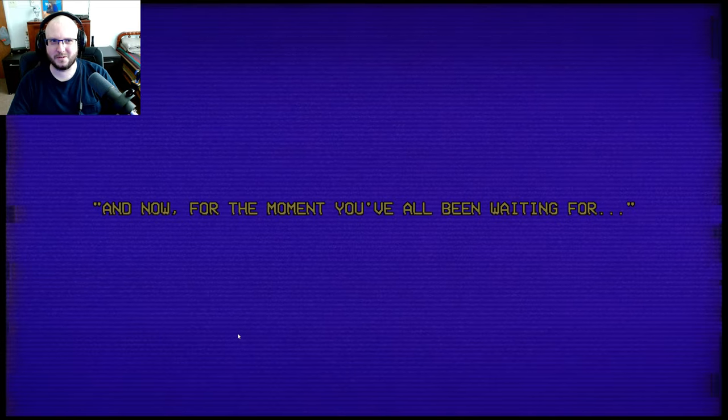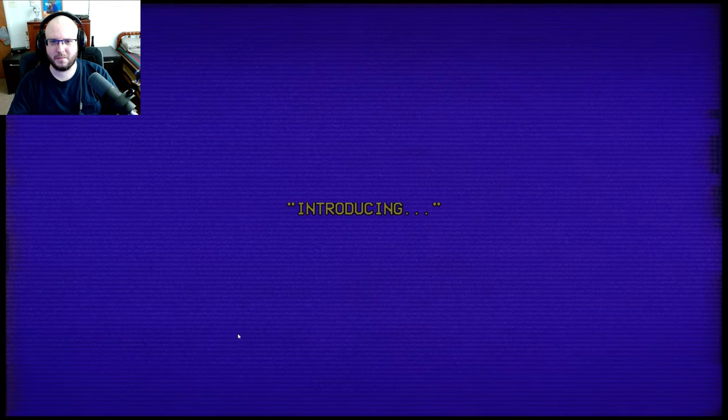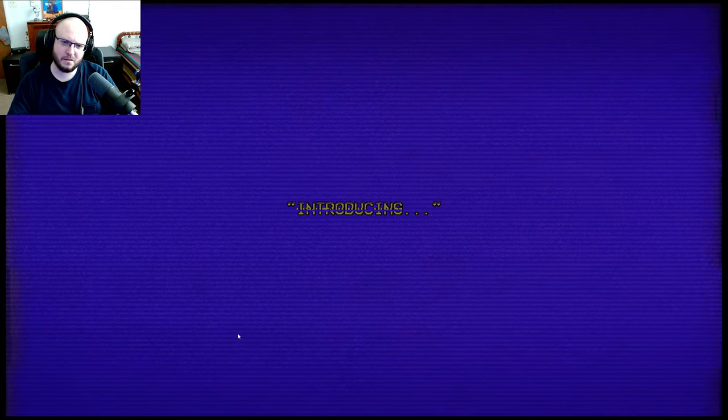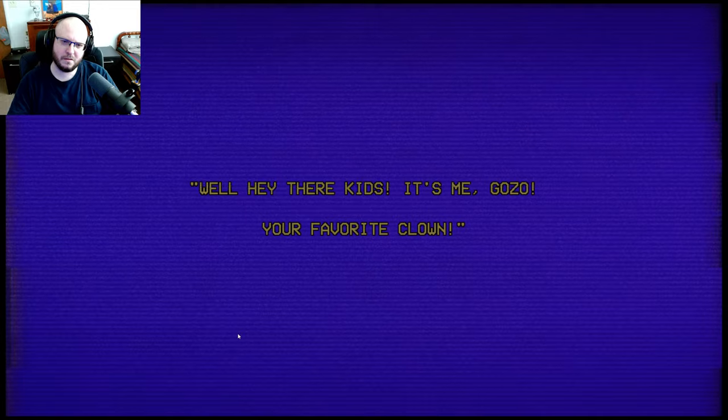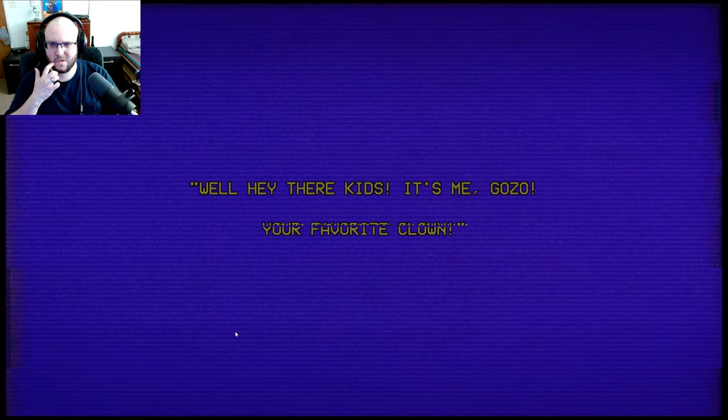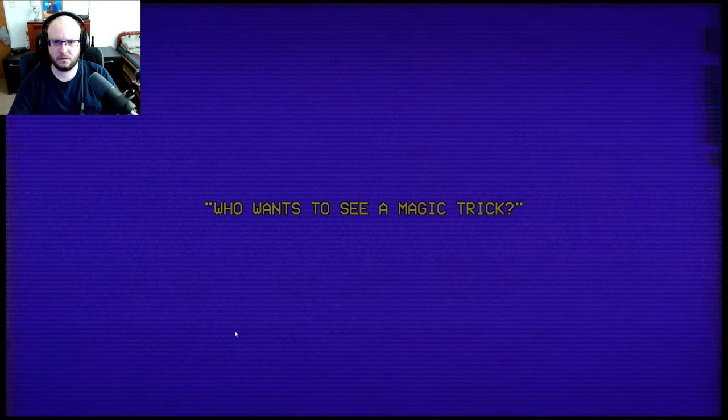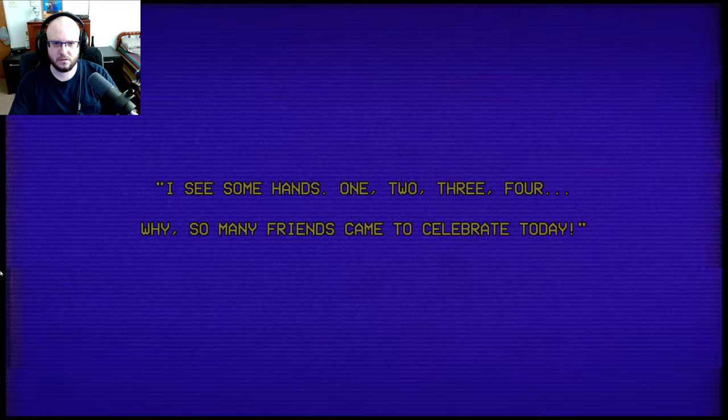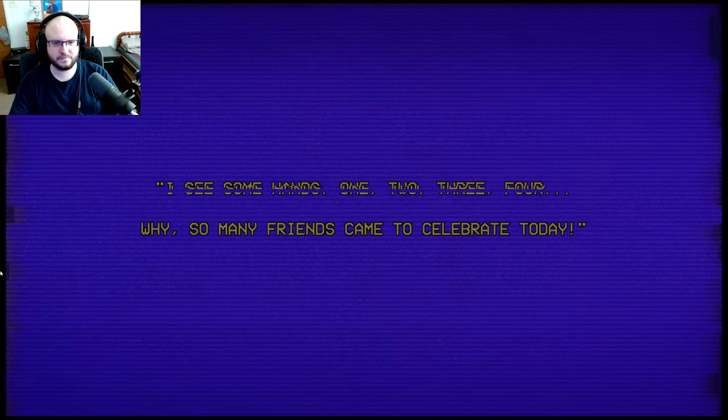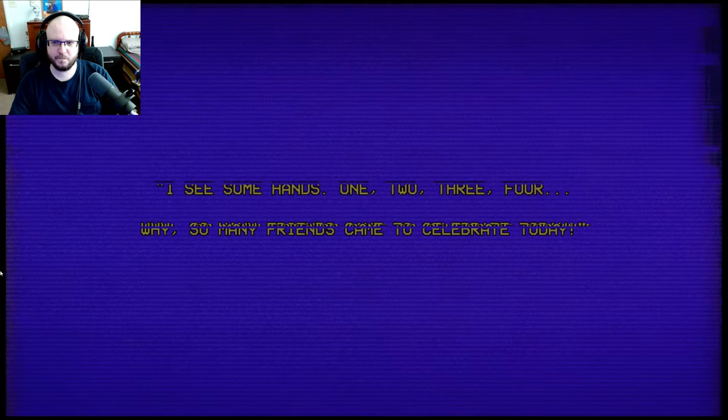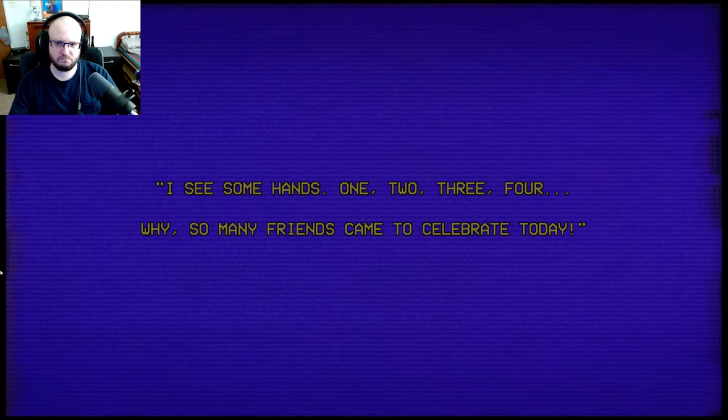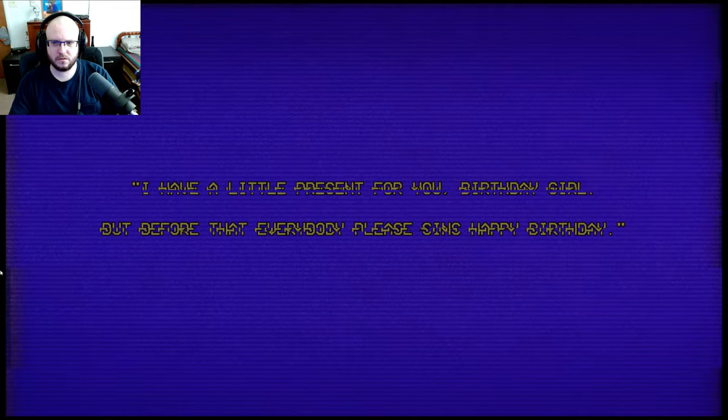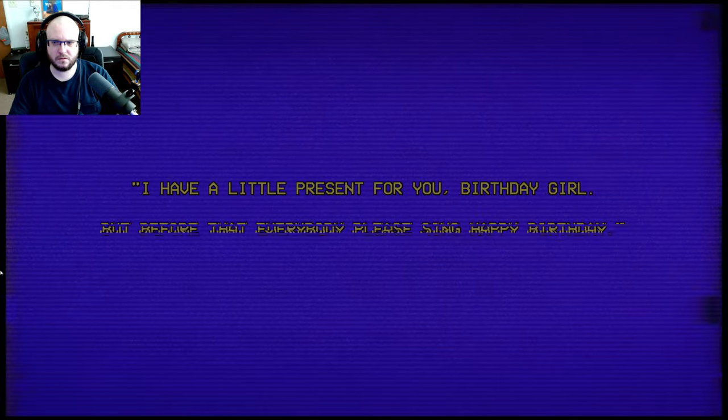Well, thank God that's not copyrighted anymore. Well, hey there. Sure. I wonder if this was made before. Well, hey there, kids. It's me, Gozo, your favorite clown. Who wants to see a magic trick? Sure, I could use a magic trick. I see some hands. One, two, three, four. Why, so many friends came to celebrate today. I have a little present for you, birthday girl, but before that, everybody please sing happy birthday.